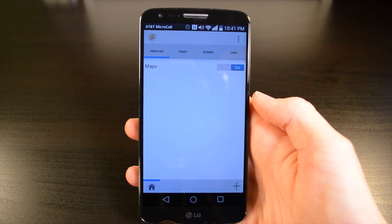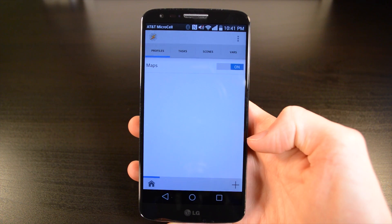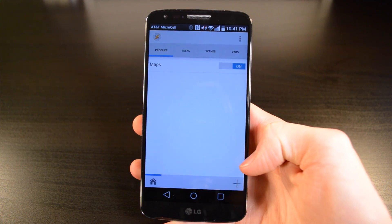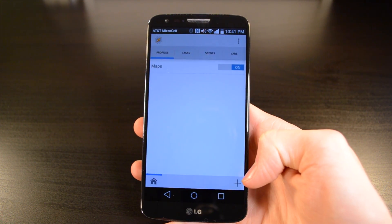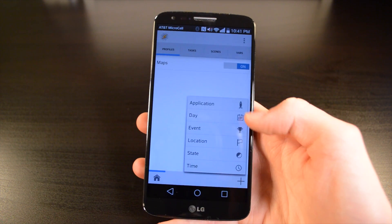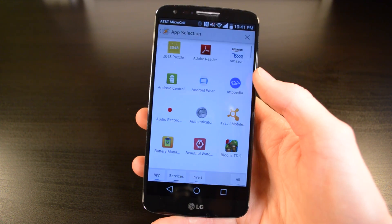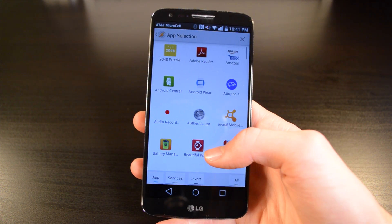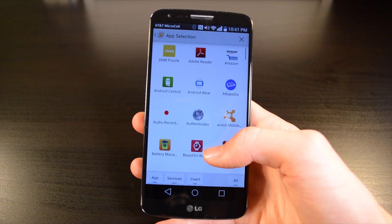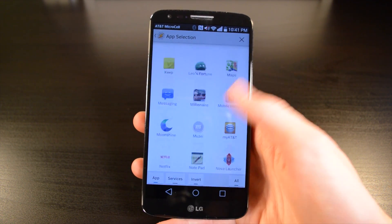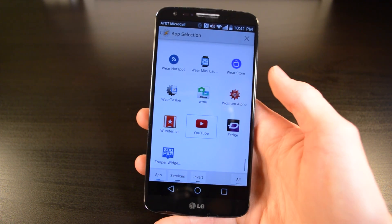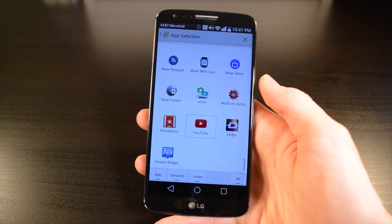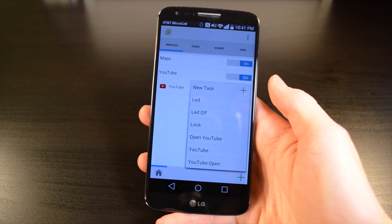Once in the Tasker app, you're going to need to create a new profile, so you hit the plus button in the bottom right corner, select application. Here you can choose whatever app you want to use. I'm going to be using YouTube for this example, so I'll just scroll all the way down, select it, and then press the back button.